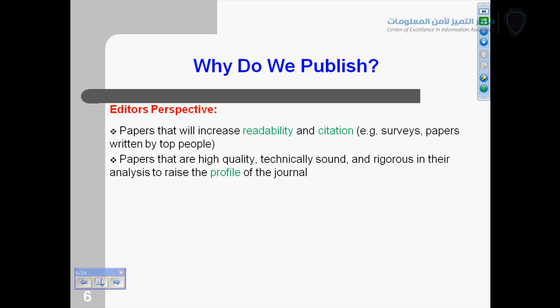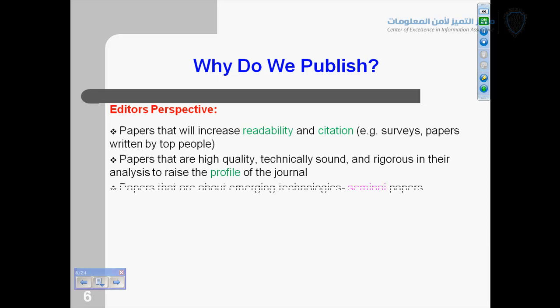Do you have an idea of impact factor? In future lectures, we will discuss what is SCI, what are impact factors, how to publish in those kinds of journals, how to find impact factors, and how to explore tools like Web of Science. We will explore these things, but we are not going into detail now because that is the third step of our endeavor.